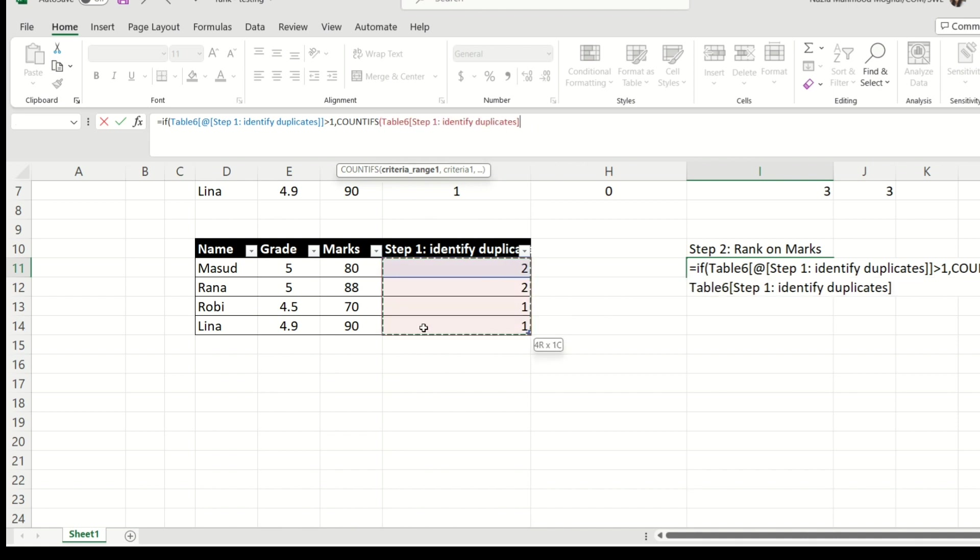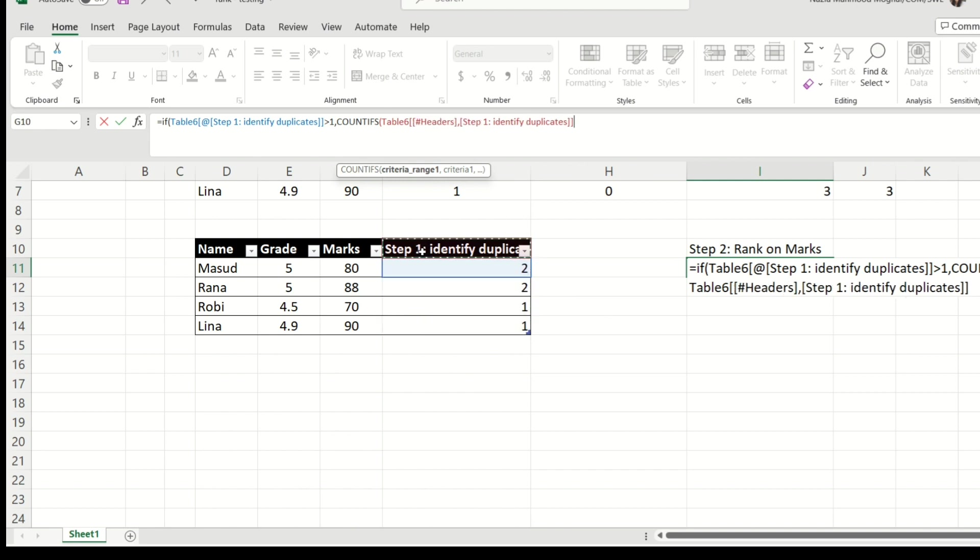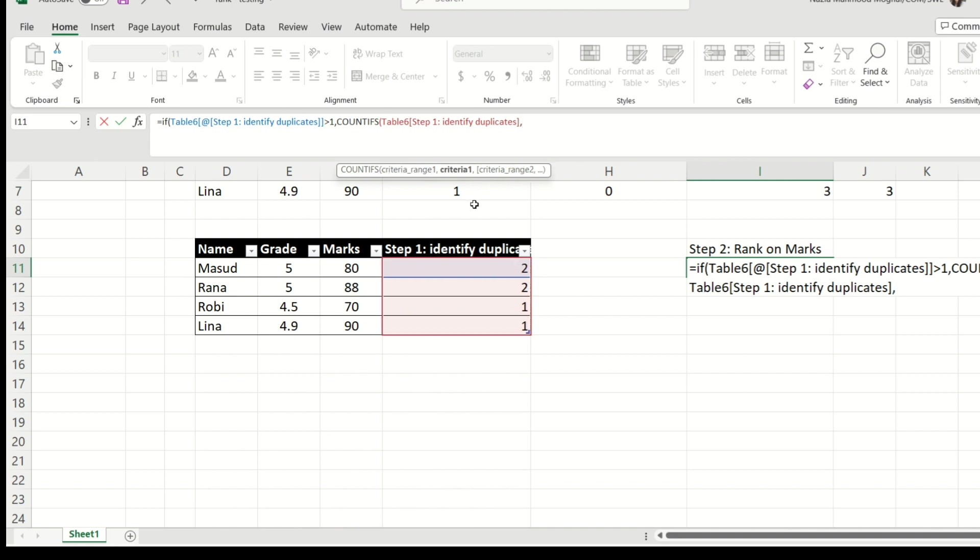So the first condition is actually going to filter out. Or you can also choose it like this. This is your criteria range, comma, and the criteria is greater than one, any value which is greater than one. So you're going to put this in quotations, use the symbol of ampersand, and do one. So now Excel knows that it's going to actually filter out all those guys with any value more than one, and then do the next step on that.